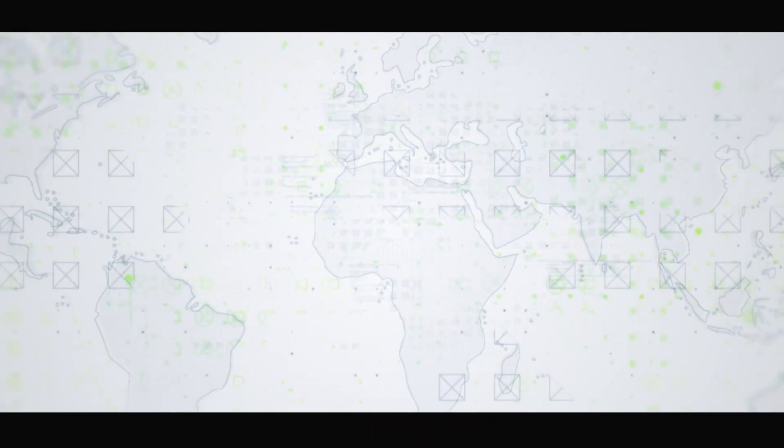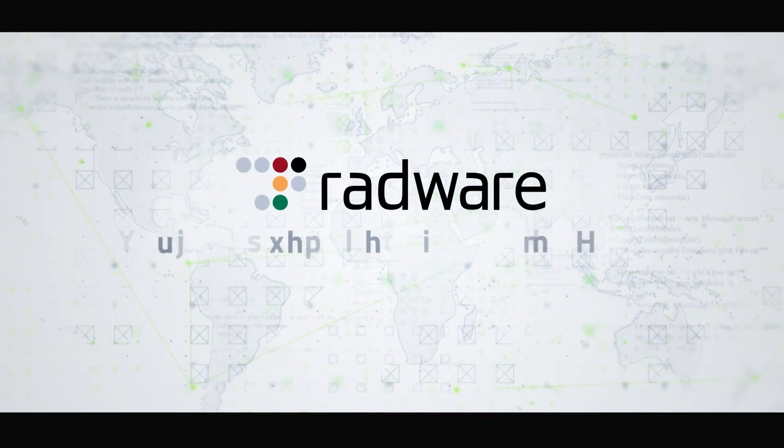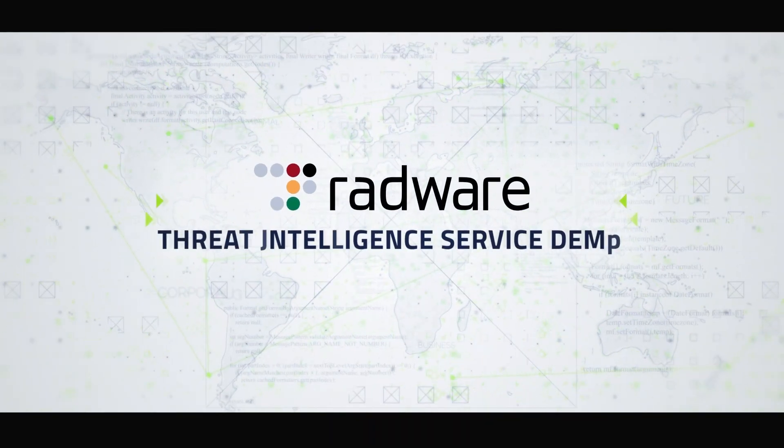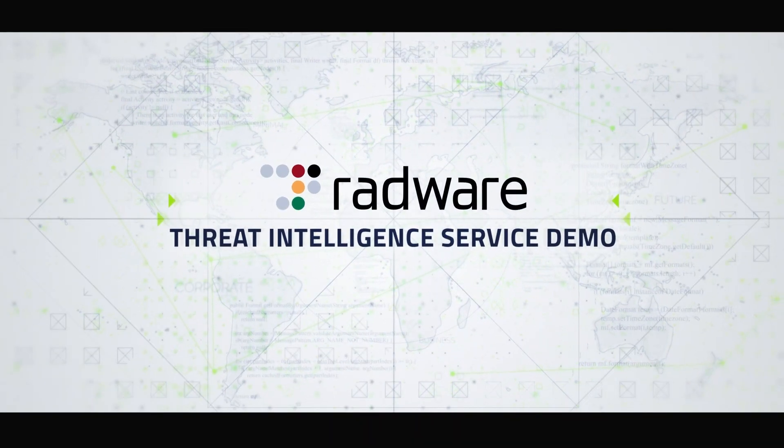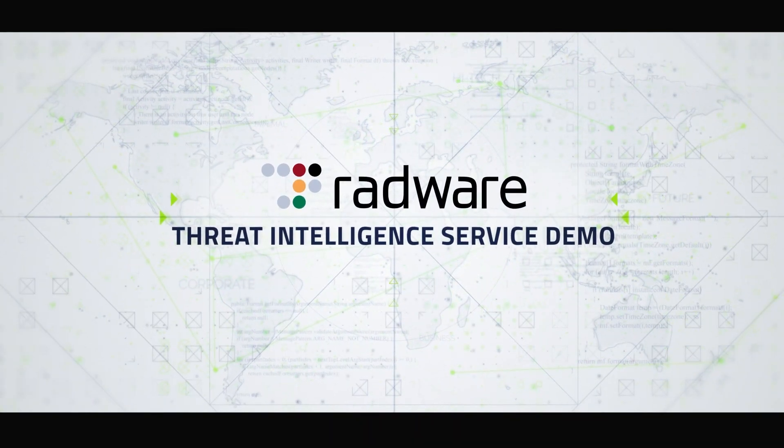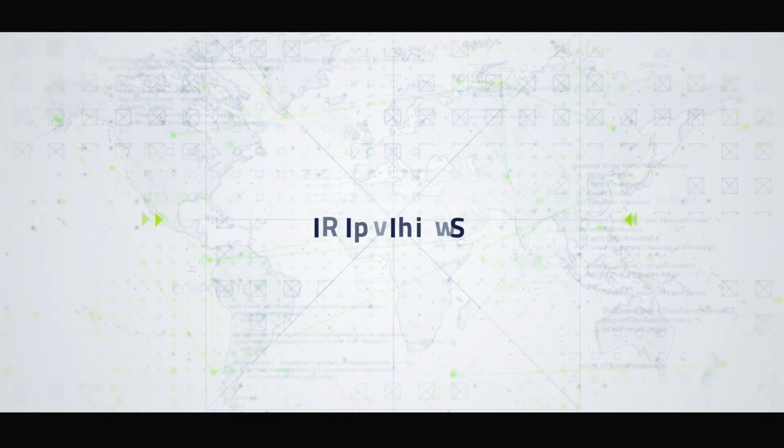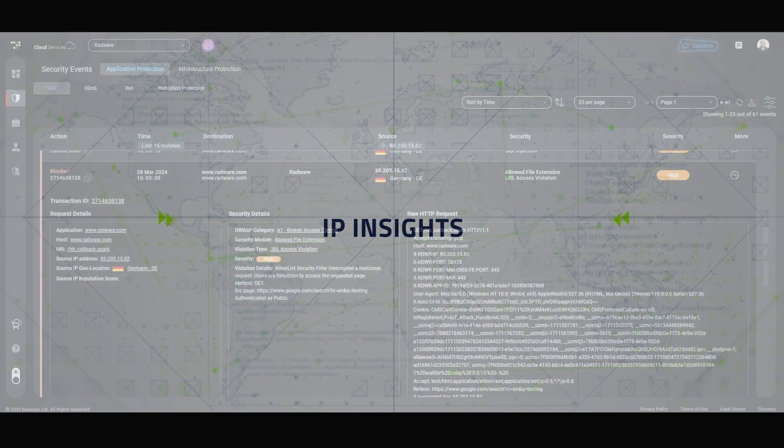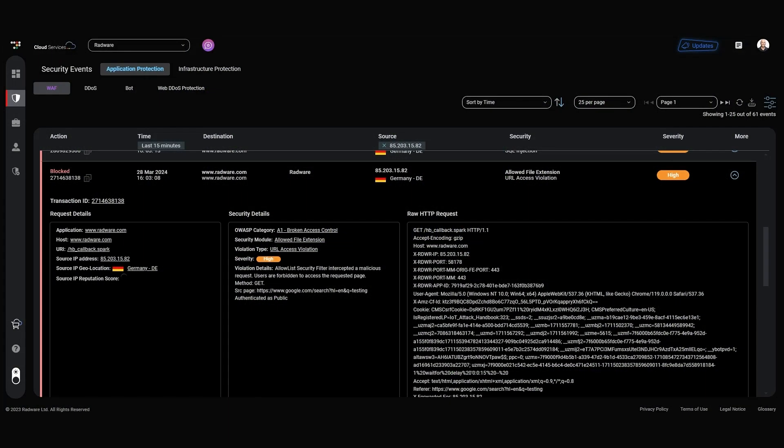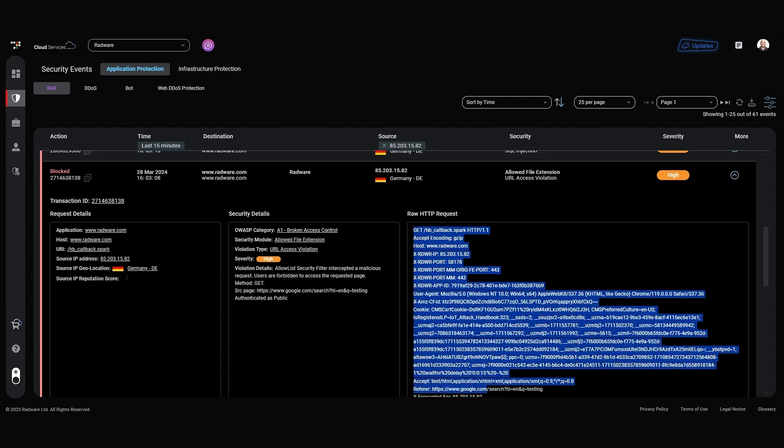Hello and let me introduce you to Radware's Threat Intelligence Service. Let's start with IP Insight. In today's complex digital threat landscape, SOC engineers face several challenges.